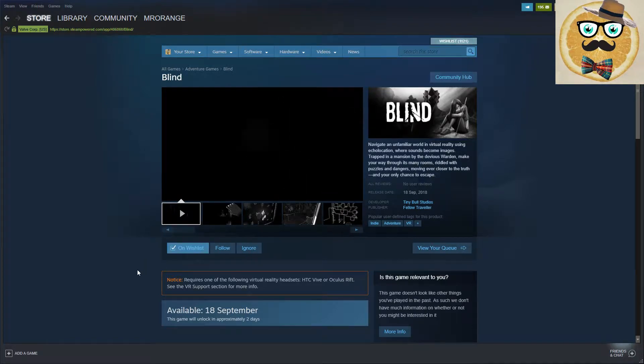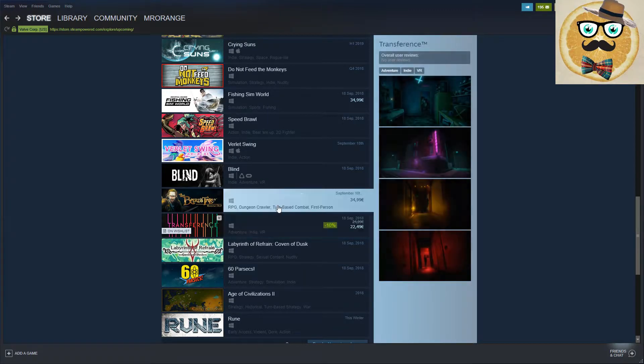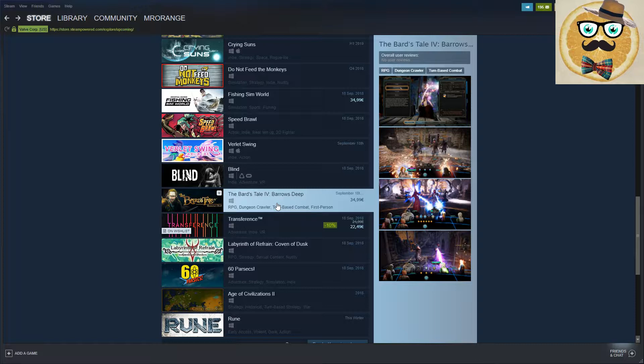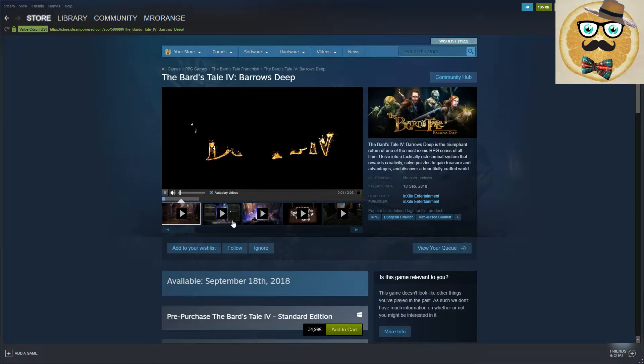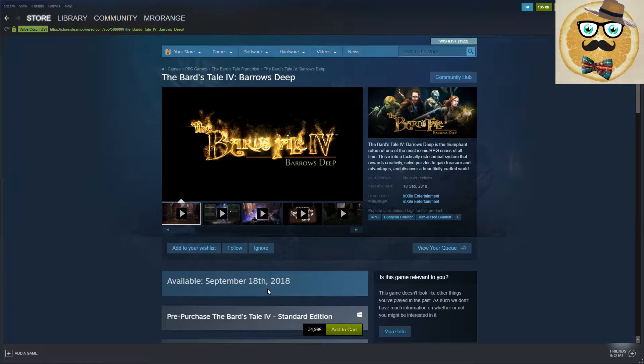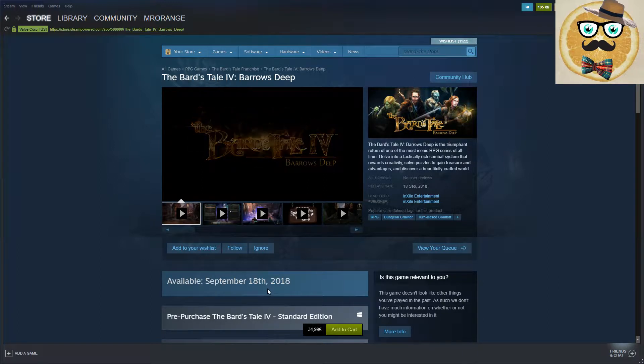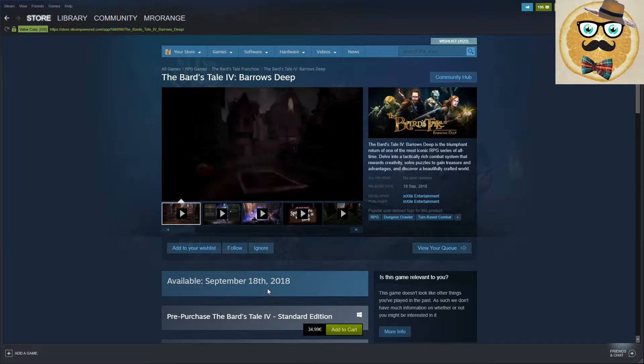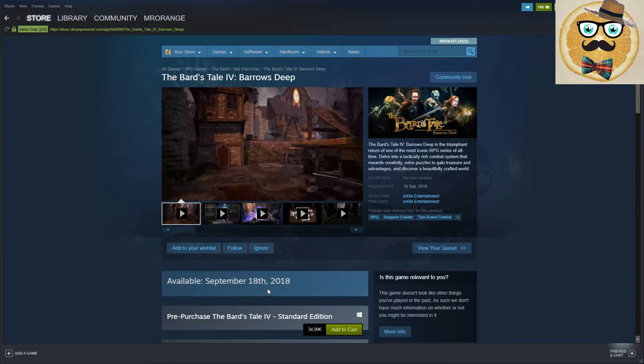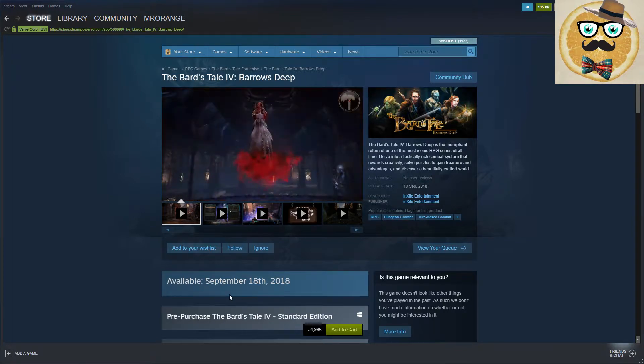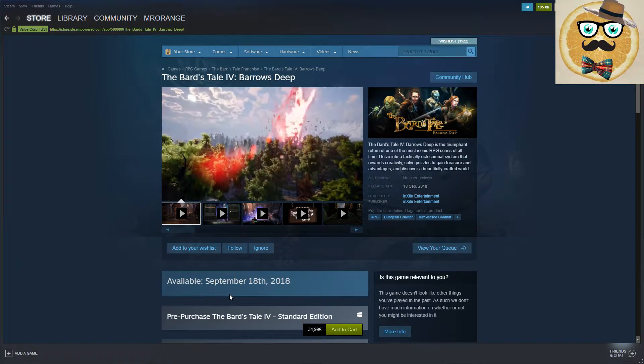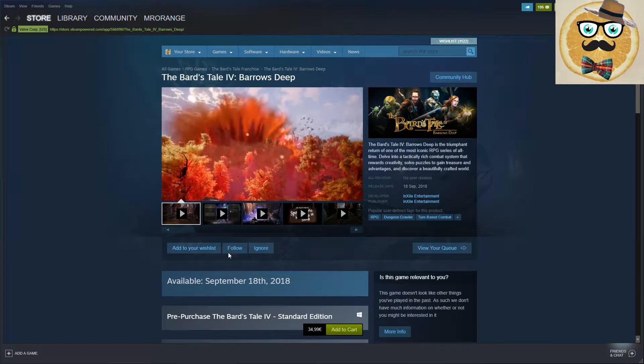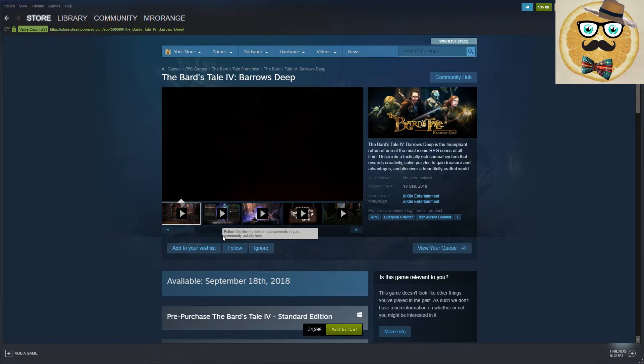Anyway, I'm putting it in my wishlist. What's that? The Bard's Tale IV: Barrows Deep. Bard's Tale is a popular series, most iconic RPG series. I remember playing them back in the days. inXile Entertainment, coming on the 18th of September. Price tag almost 35 euros.